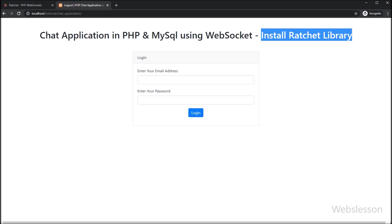Now we have come to the main part of this chat application tutorial series, and in this part we will see how to install the Ratchet WebSockets library under this PHP chat application.